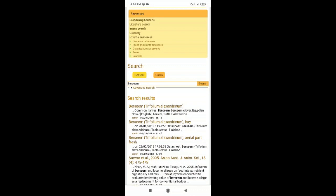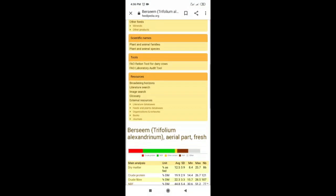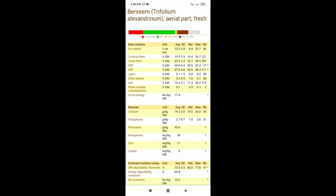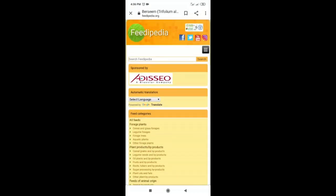When you search berseem fresh aerial part on feedipedia.org, you can see the potassium content is 45.9 grams per kg DM — about four times higher than corn silage. So you need to select your forage accordingly. Using feedipedia.org, you can check the sodium and potassium mineral profile of your ration ingredients, apply the DCAD formula, and manage your rations effectively. Thank you.